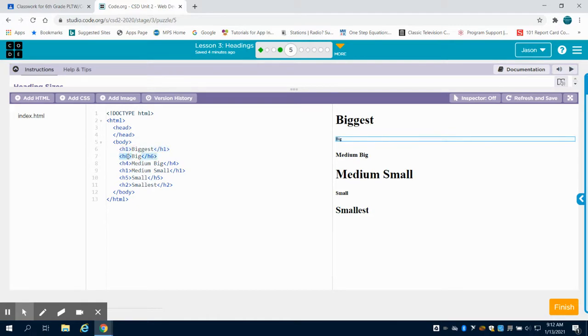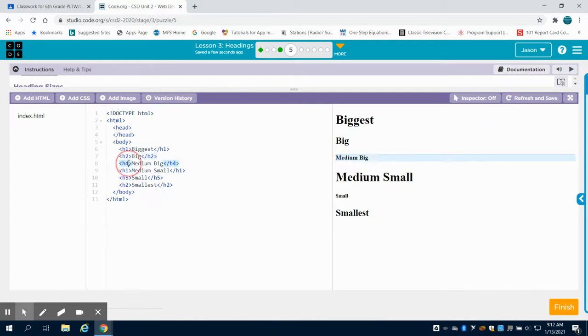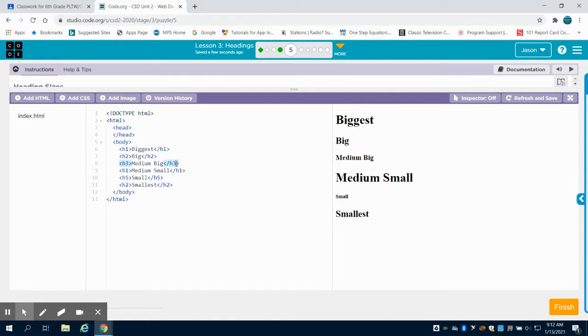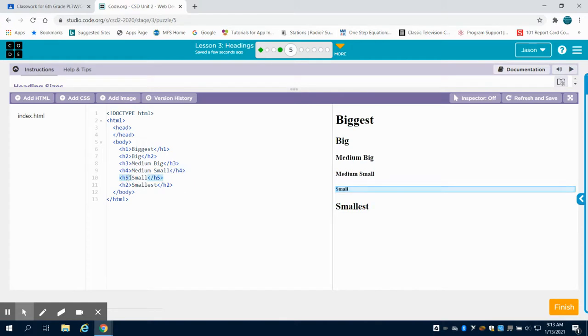Obviously if h1 is the biggest, h2 would be the next biggest, and we can see how it updates here. If it's not updating, you can always click refresh and save. I would just go through and change my open and close tags so I can make this in the order that we're seeing to get the desired problem effect.